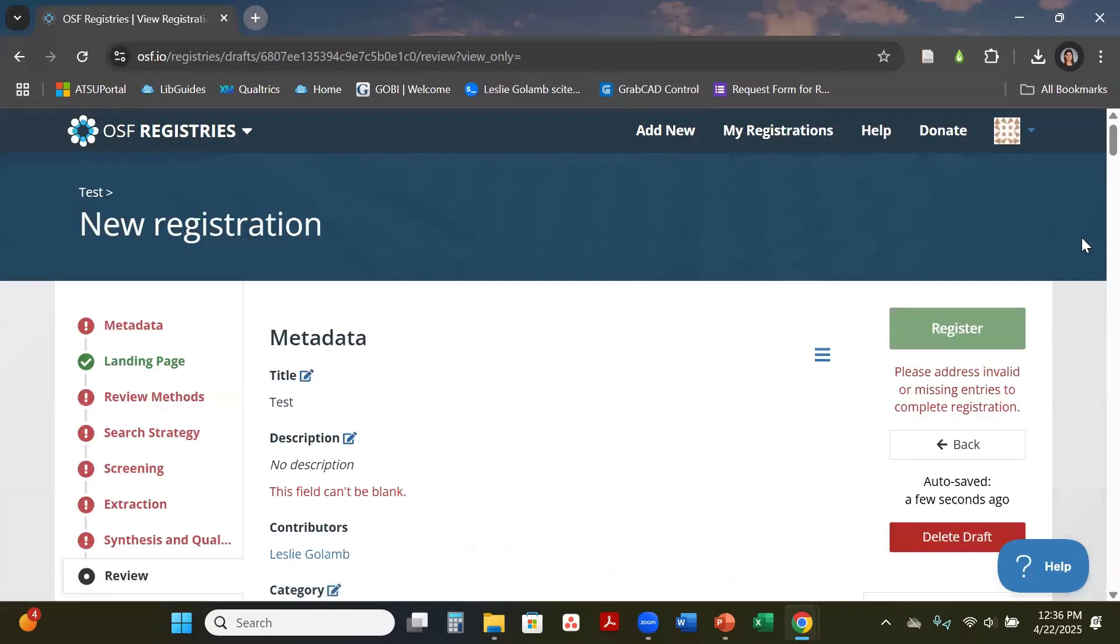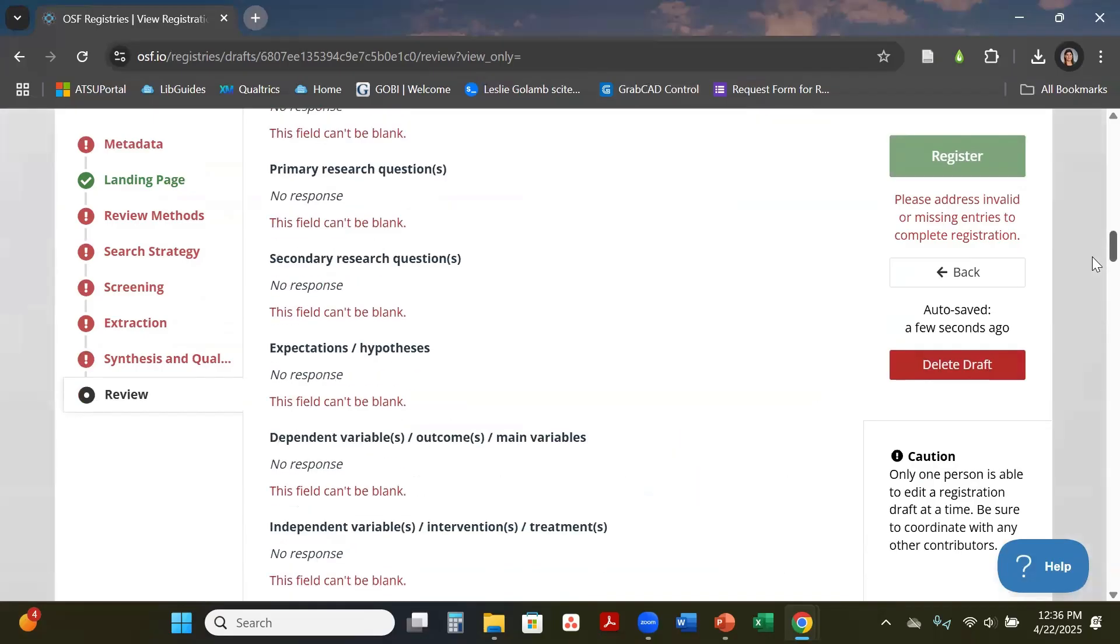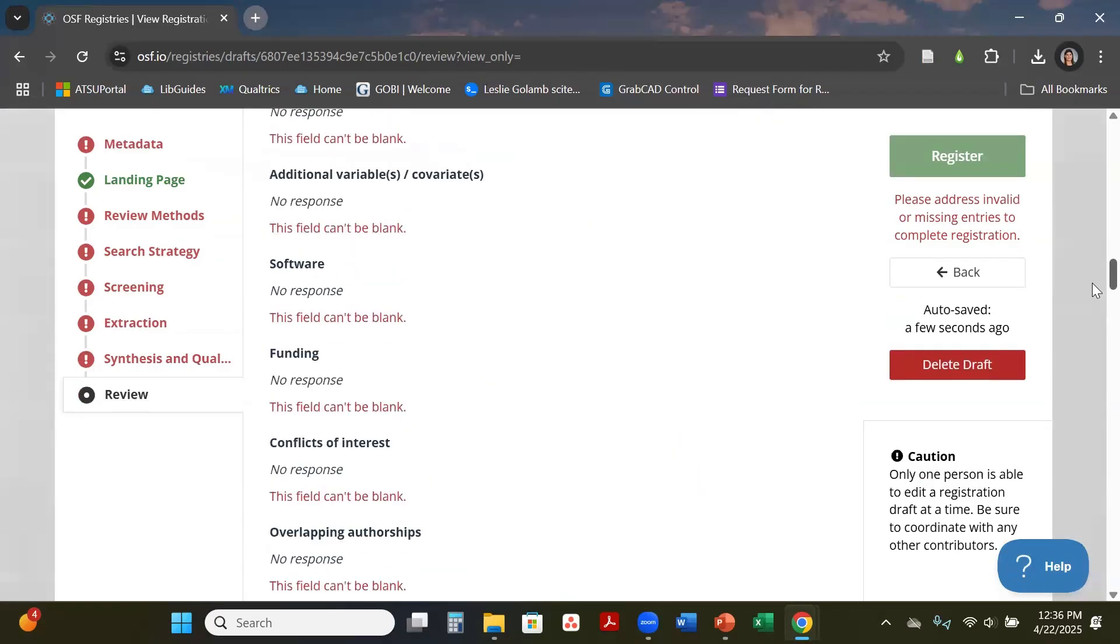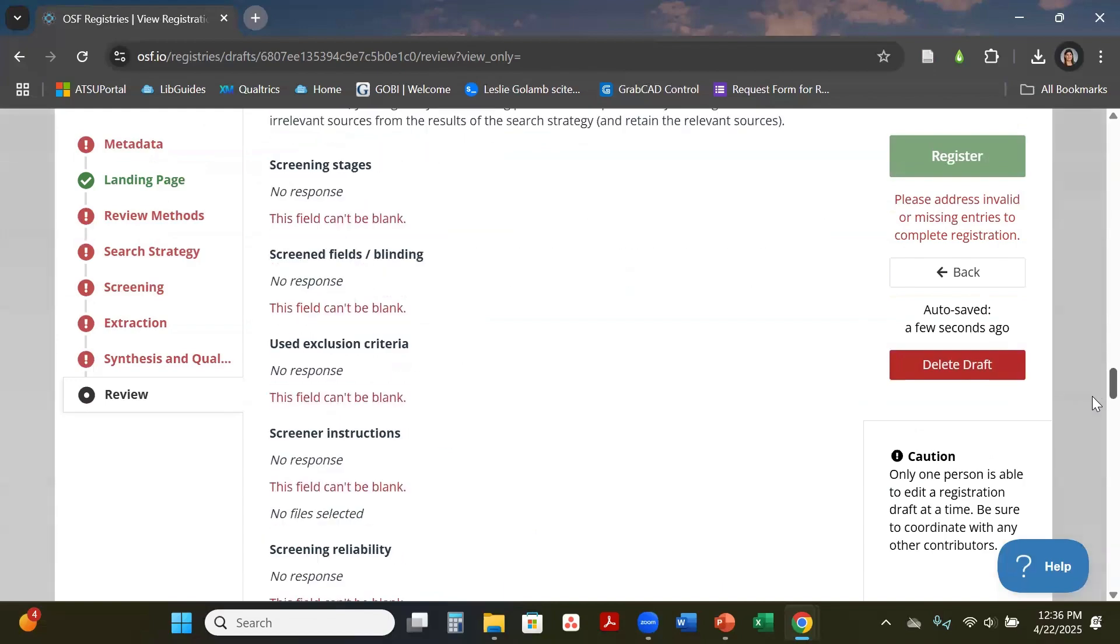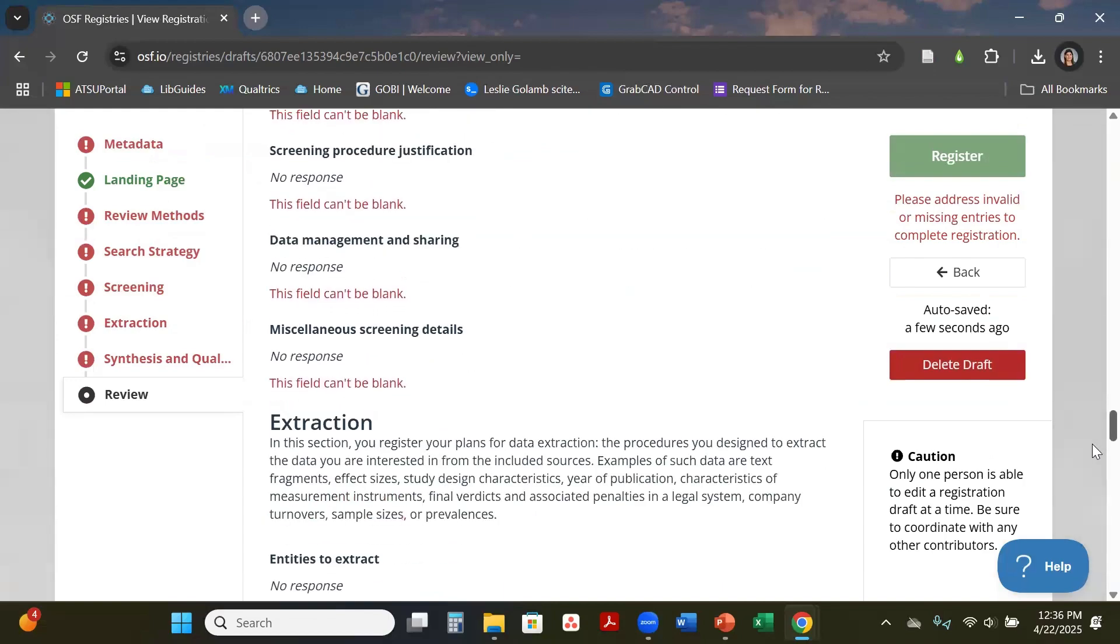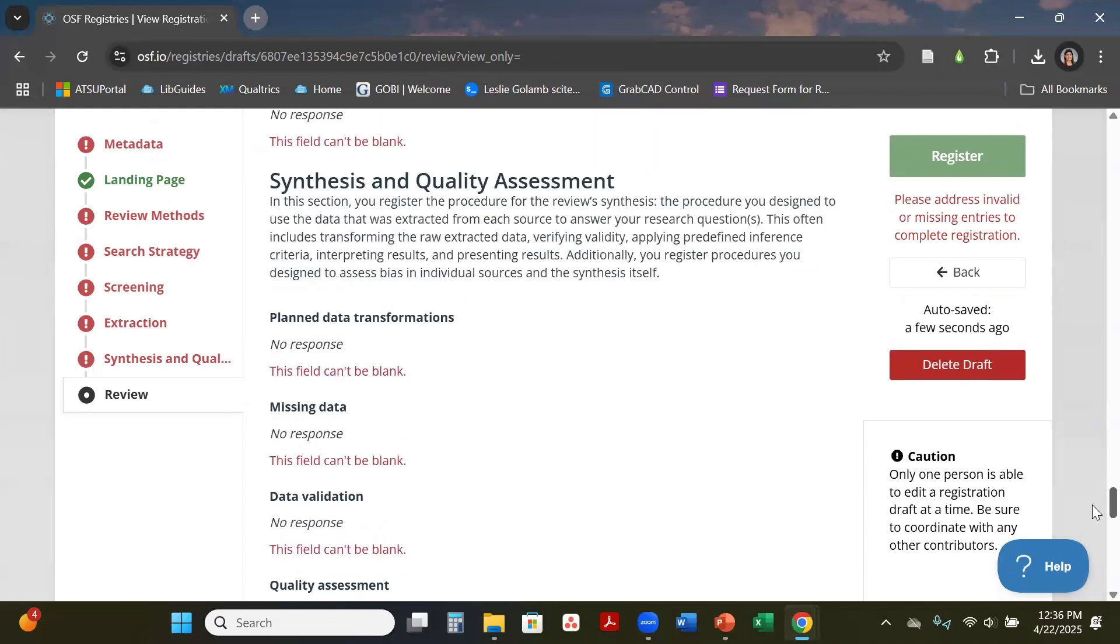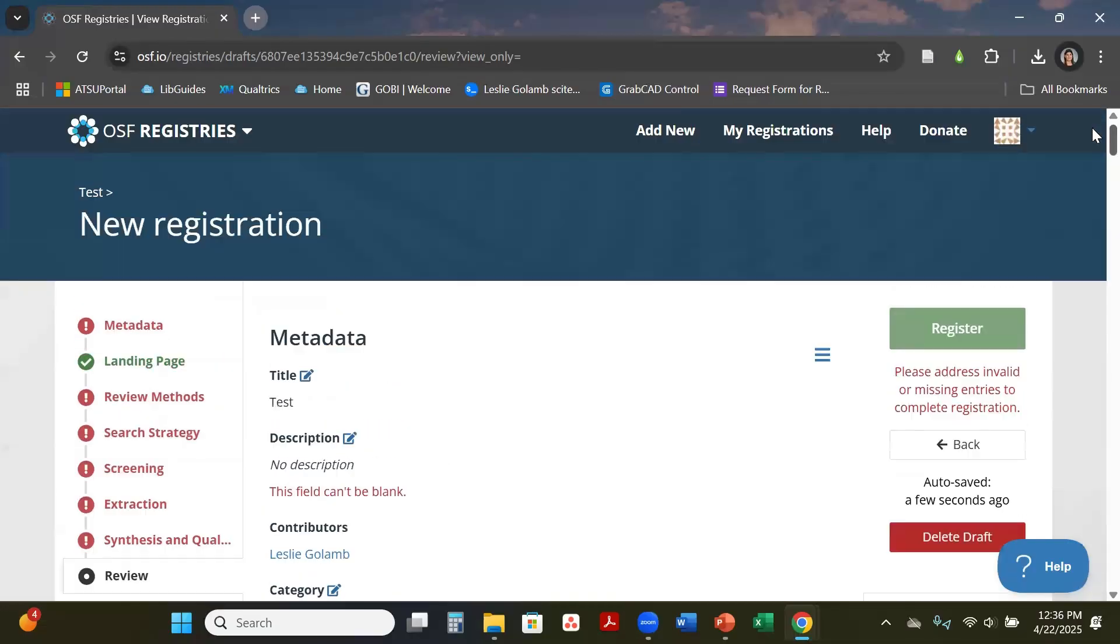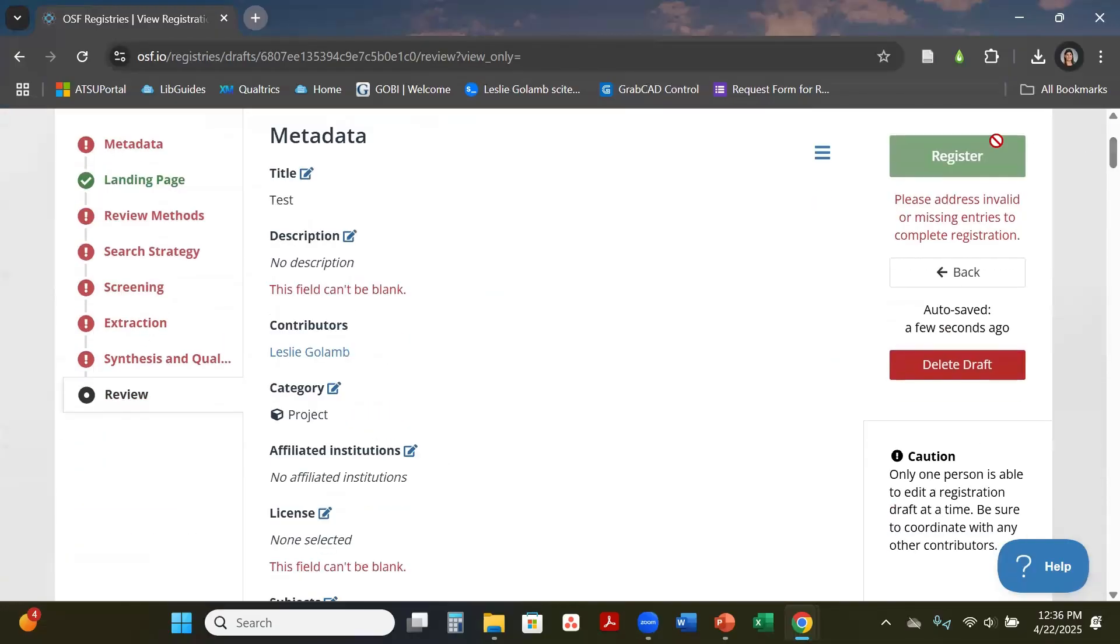Once you do that you can hit register and then it will go to the OSF team and they will register it. Usually it's done within 48 hours so it's a very quick turnaround to do this.